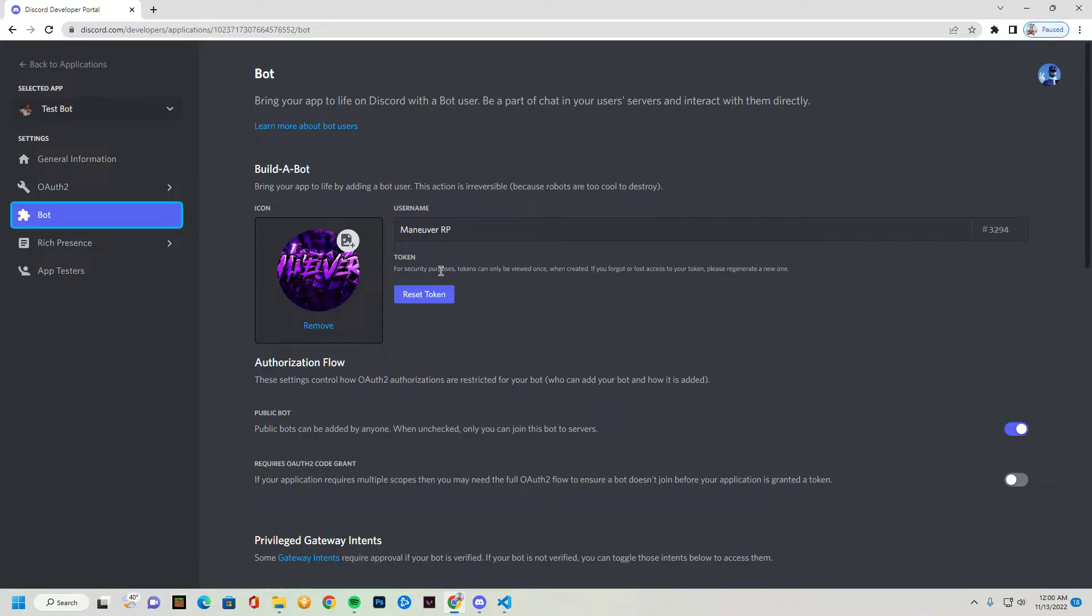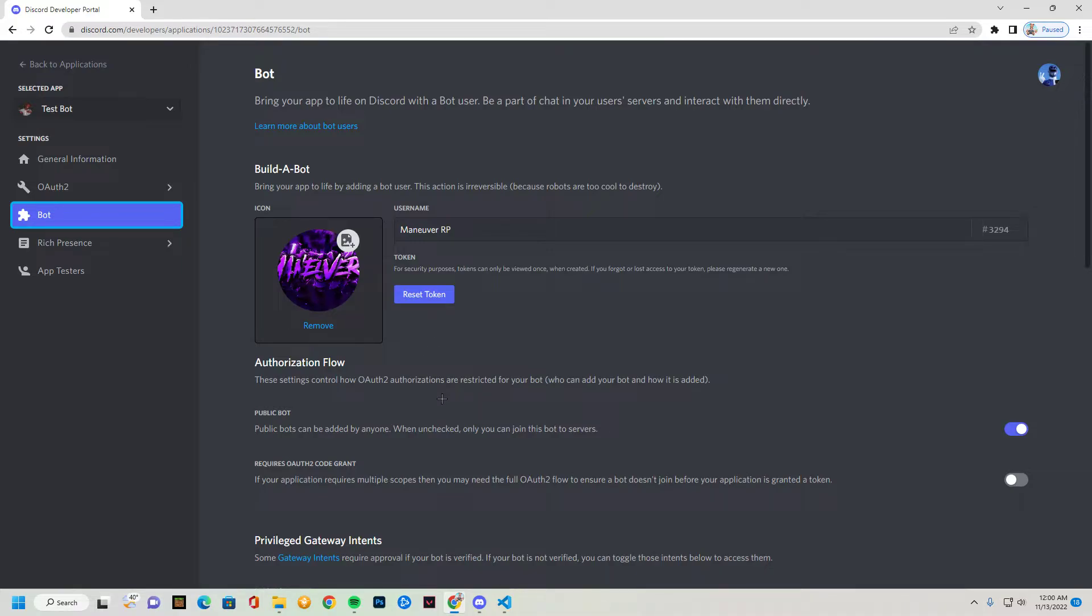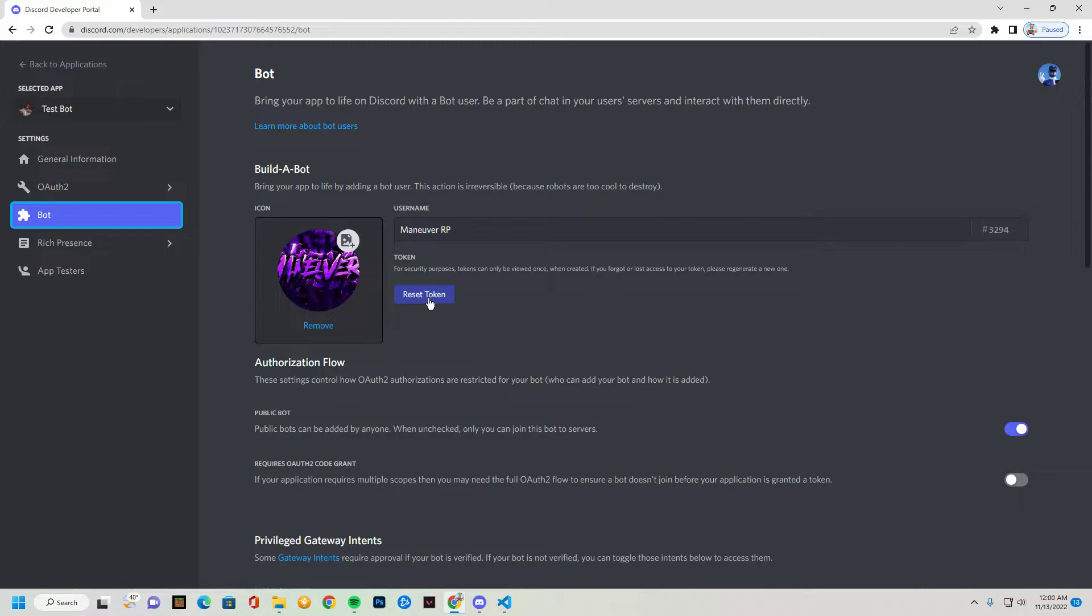And you're gonna see, you might see a token that's blocked out or you might see reset token or you might just see something that says token. You're gonna reset your token no matter what. It might ask for you to authorize it to your Discord or confirm you're a human or something.